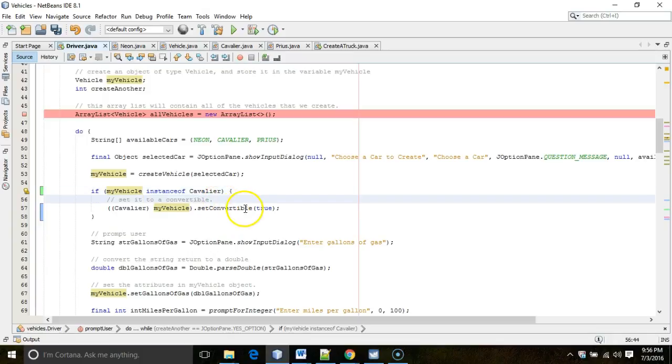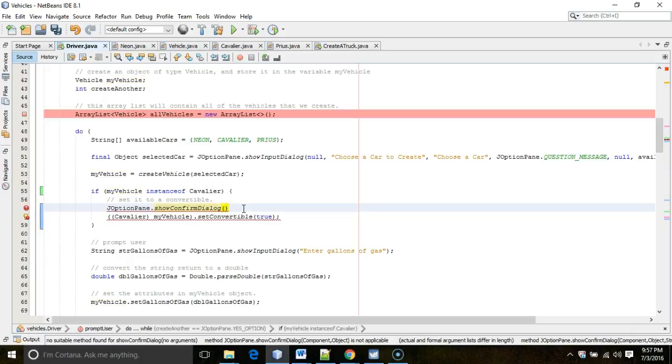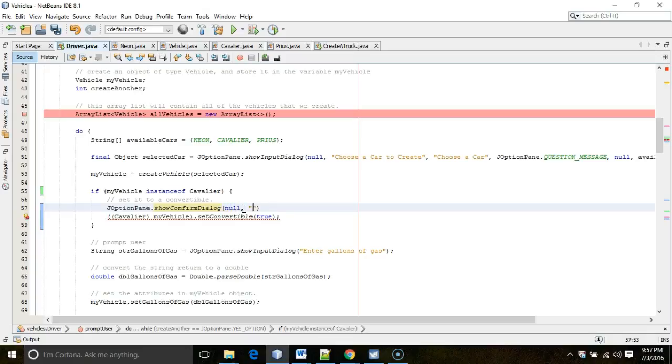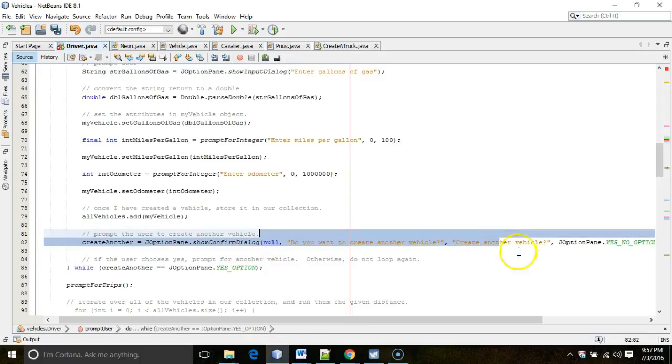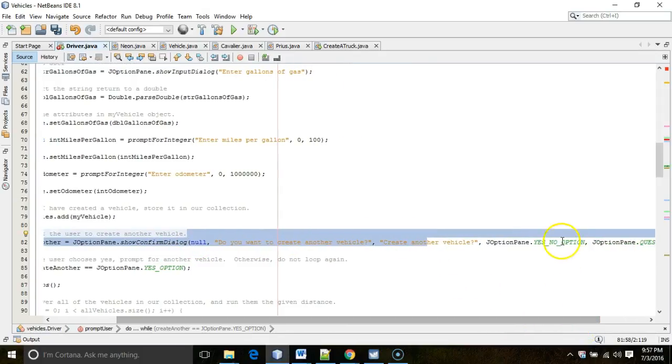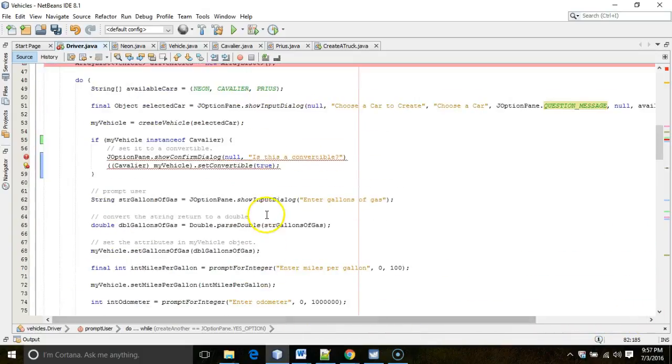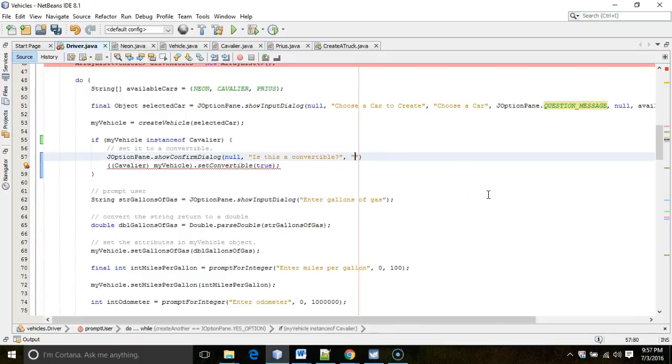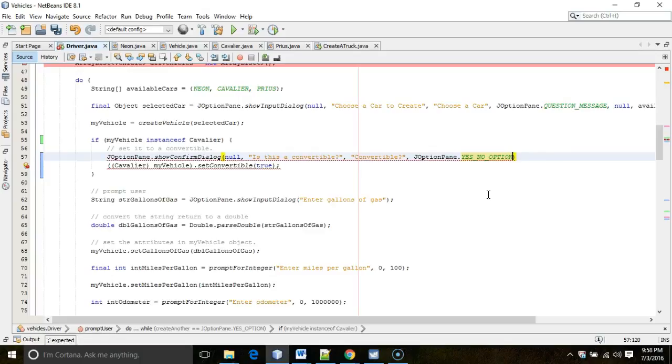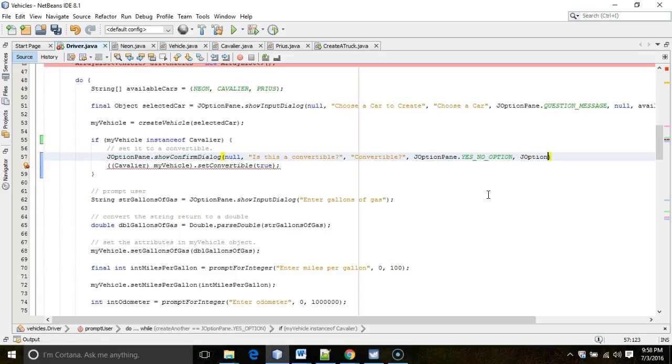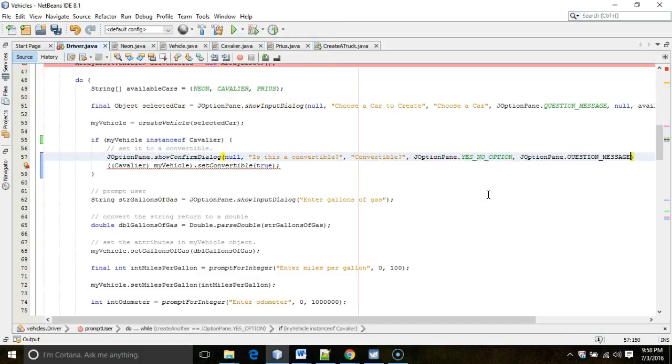Now, probably what I should do is I should prompt here, and I should do a JOptionPane showInputDialog and say, or, let's say, JOptionPane showConfirmDialog and say, null, comma, is this a convertible? And, I'll borrow a little syntax from down below in the program where we have a showConfirmDialog with a question, a title, what buttons do we want to show, and what icon do we want to show. So, I'll go back up. So, we have null, a question, a title. What buttons do we want to show? JOptionPane.yesNoOption. And then, what icon do we want to show? JOptionPane.questionMessage. And, terminate with a semicolon.